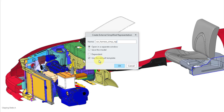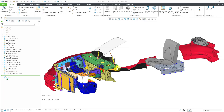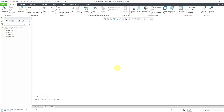Here is the option for using my standard default template. I will click on the OK button, and now it is taking that simplified rep and putting it into its own separate assembly file in its own separate window.